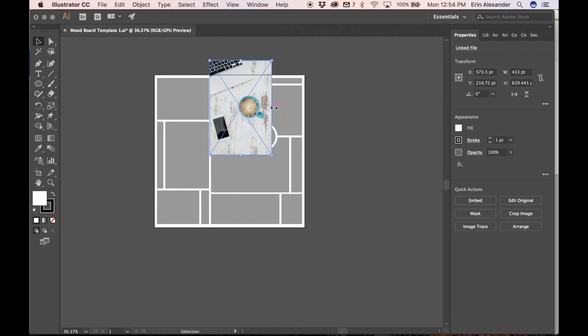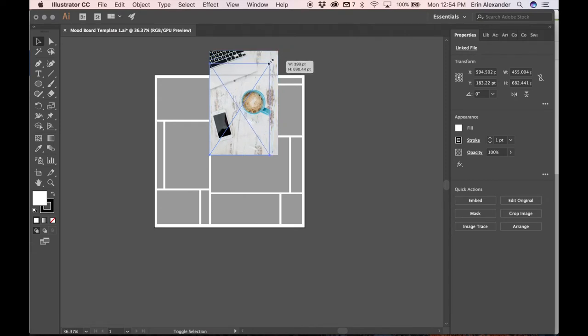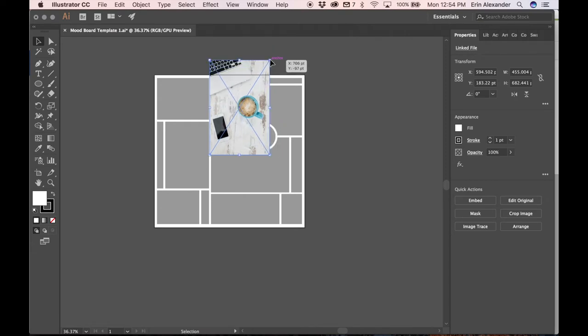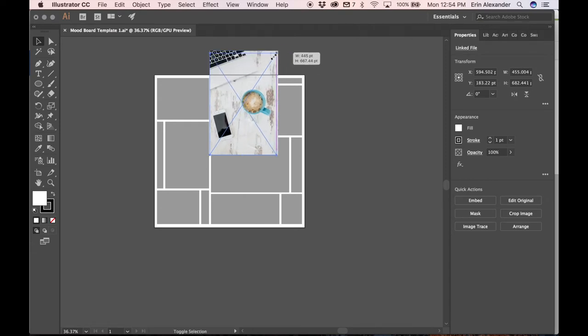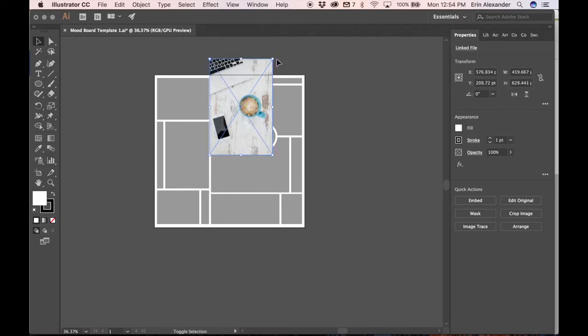On the corner of the images you're going to see anchor boxes. This allows you to resize the images. So you're going to click on one corner and move the image around. Press and hold shift while you're doing this to keep the images proportions.